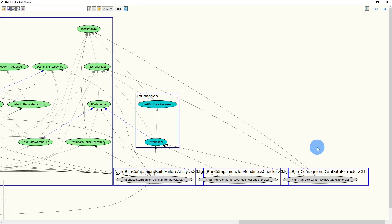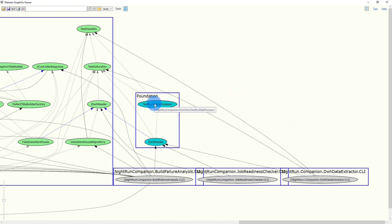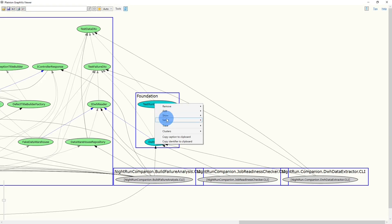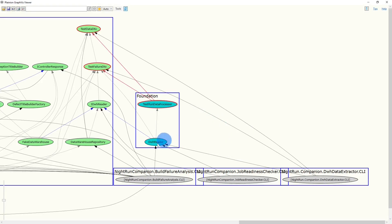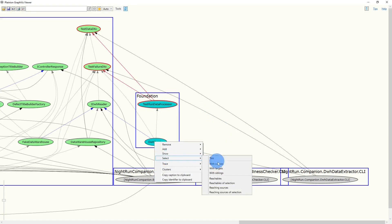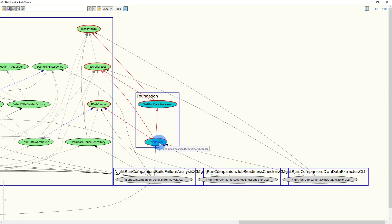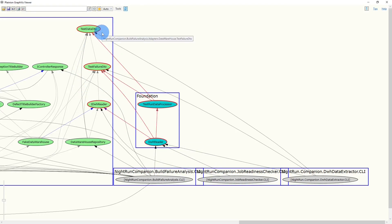And already on the first glance, it looks like there are three classes which could be moved. Let's use the select feature again to get a clearer picture. We select this node including the targets as well as this one. And we can see there are really only those three classes used from Build Failure Analysis in foundation.